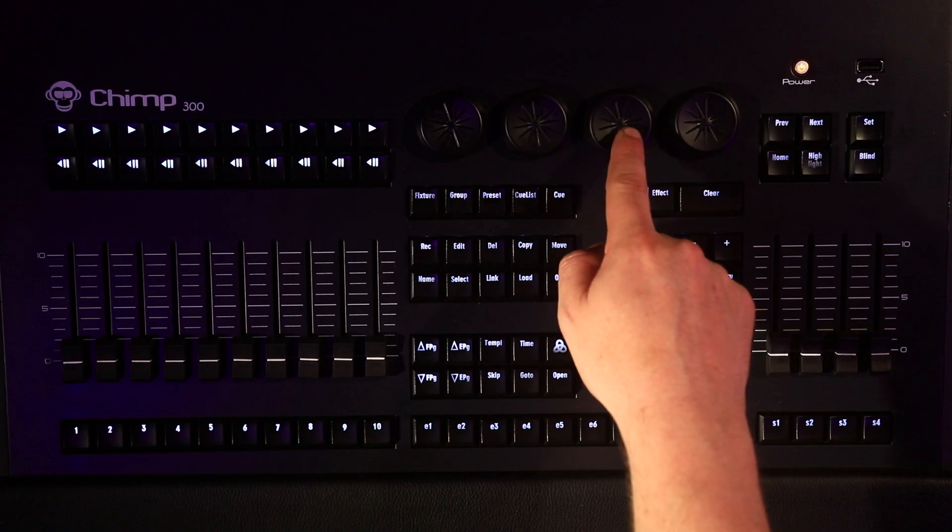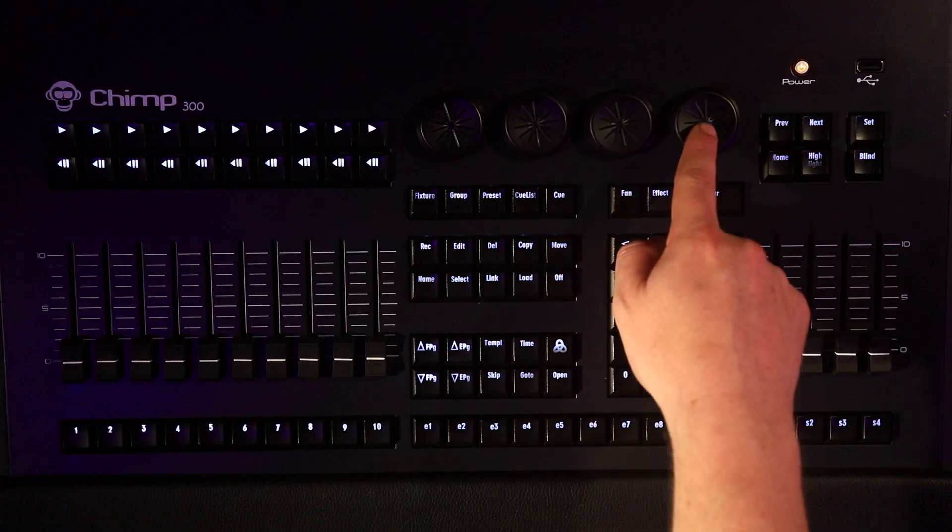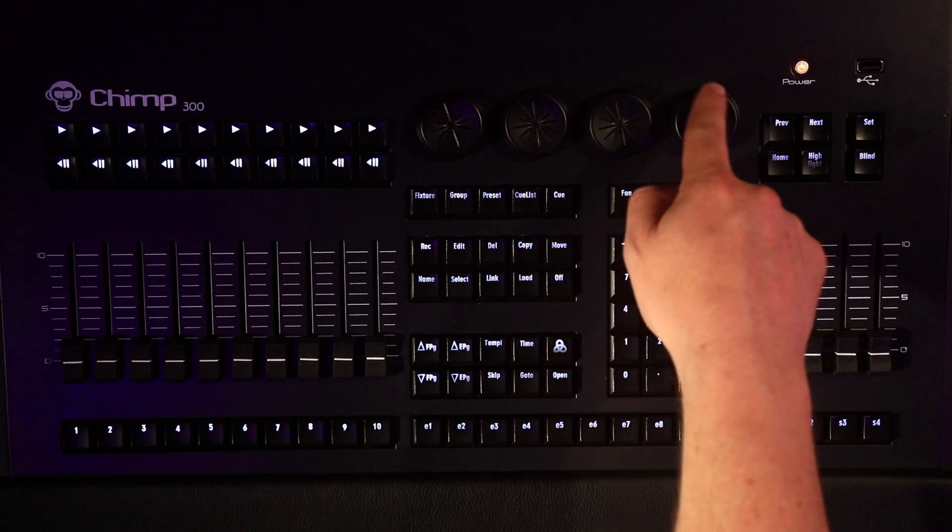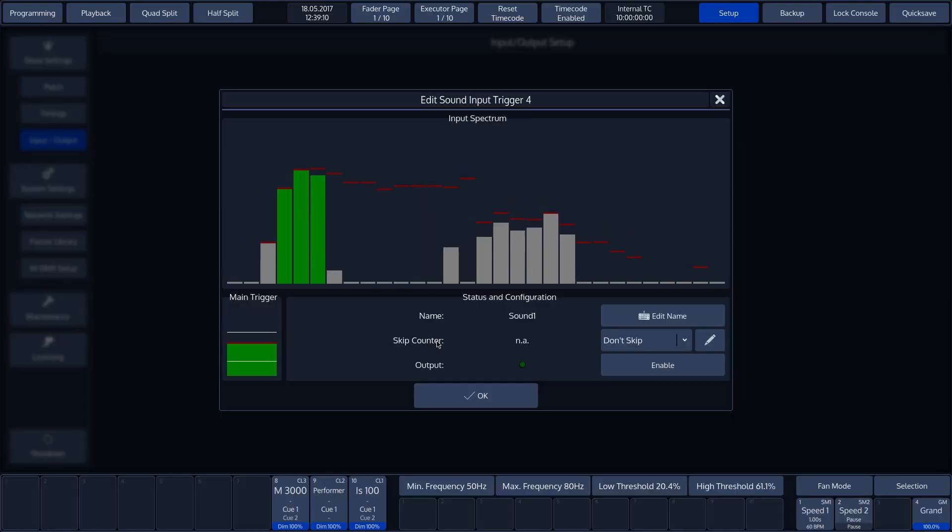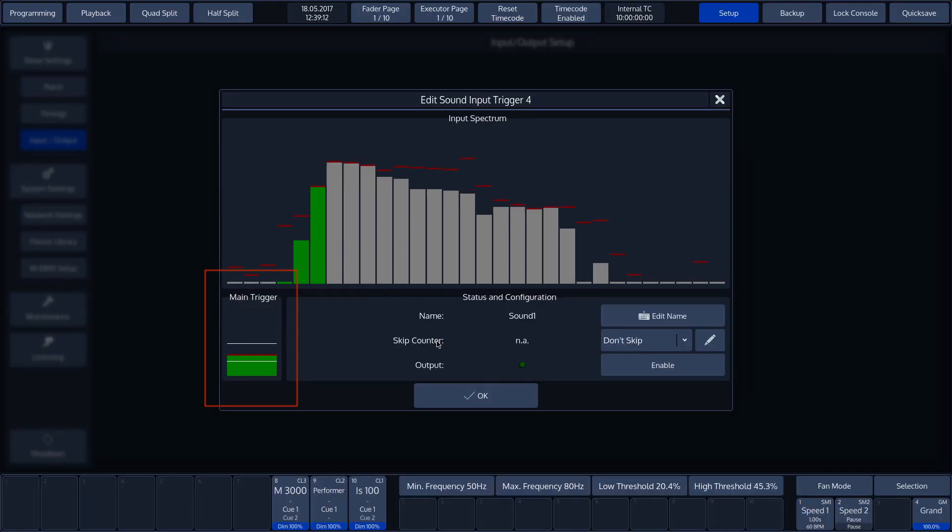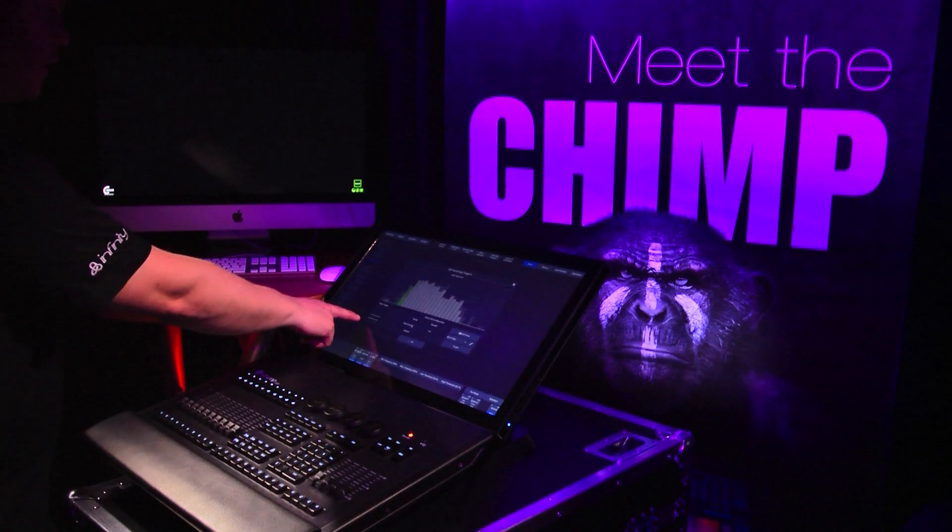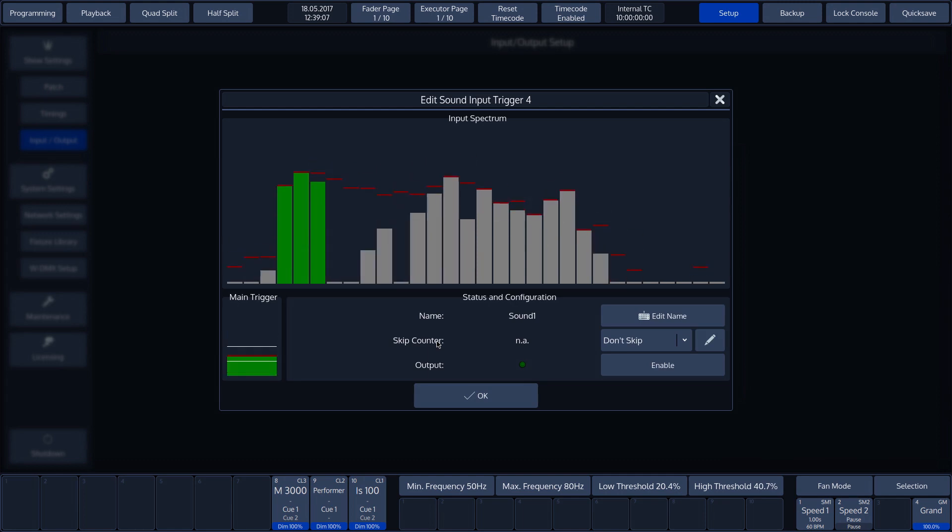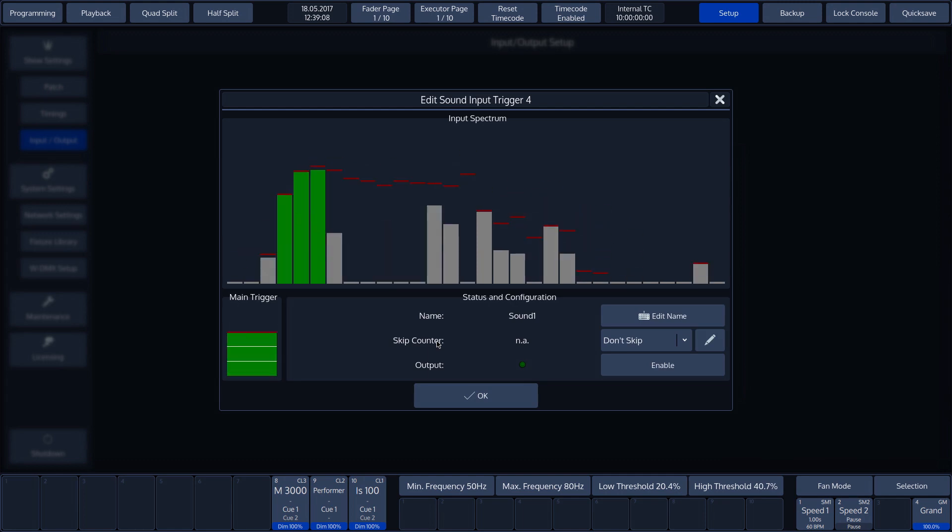With the last two encoders, we can adjust the minimum and maximum value. This allows us to determine the level within which the trigger responds.